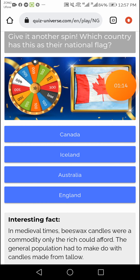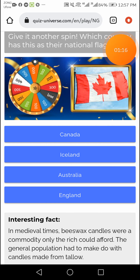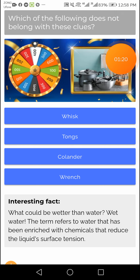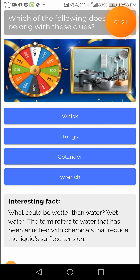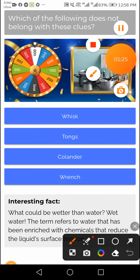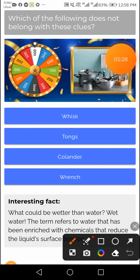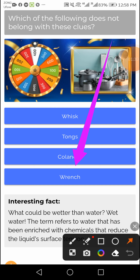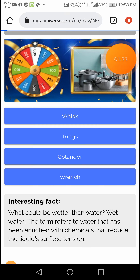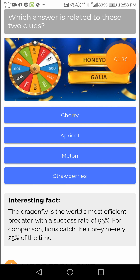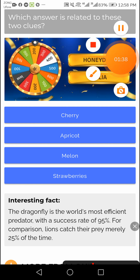This question's right answer is Canada. The next question's right answer is range — right answer range. This question's right answer is melon — right answer melon.